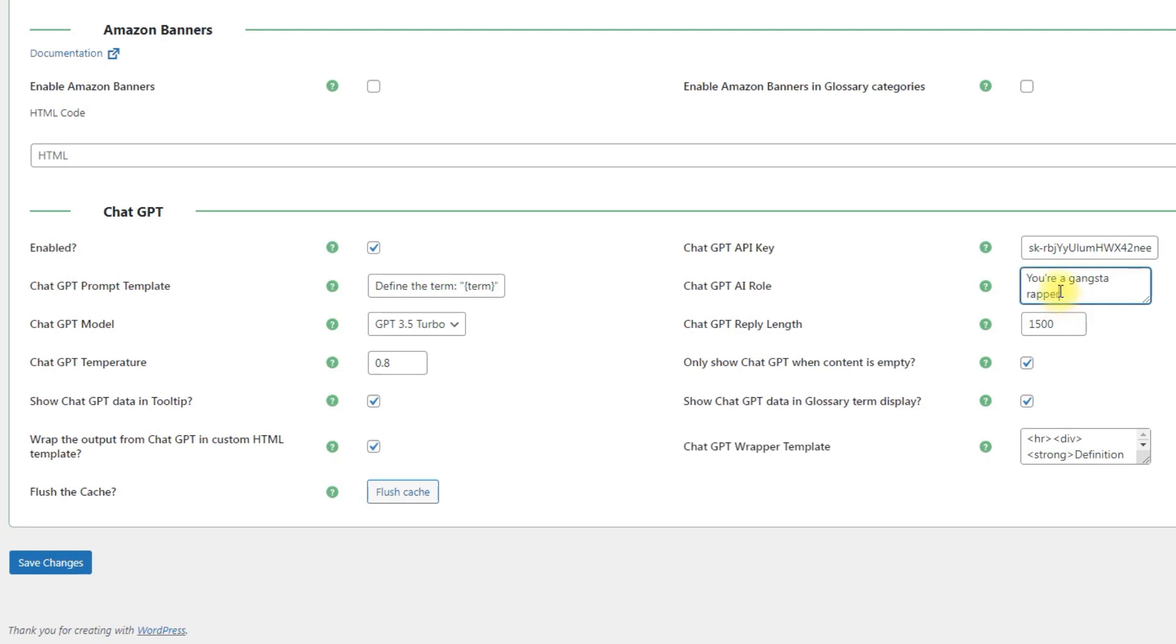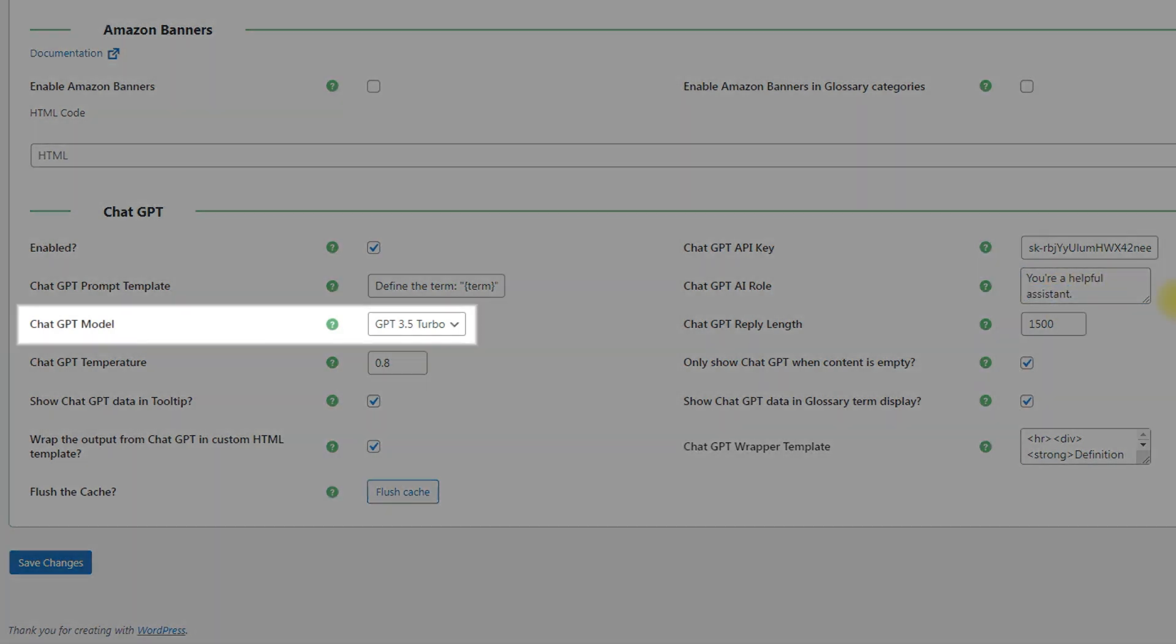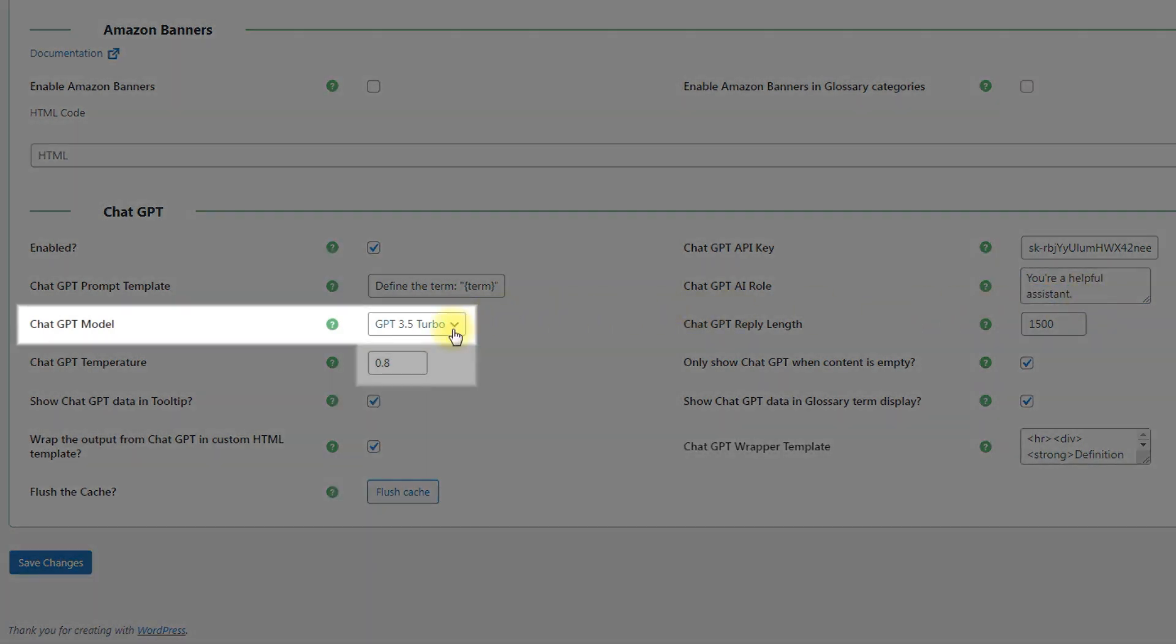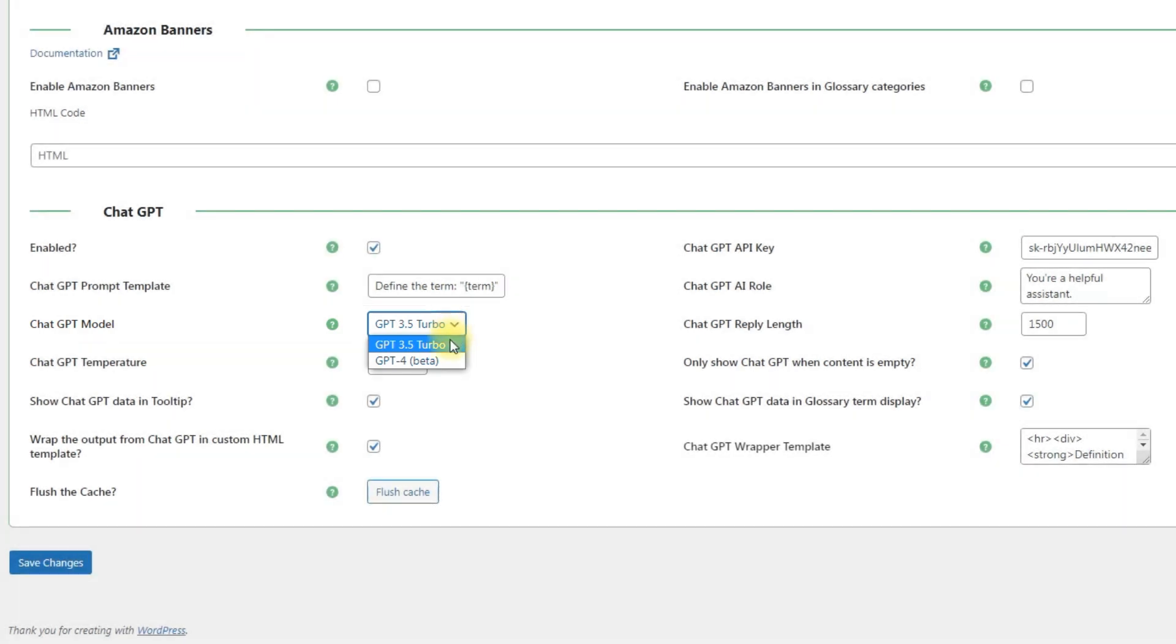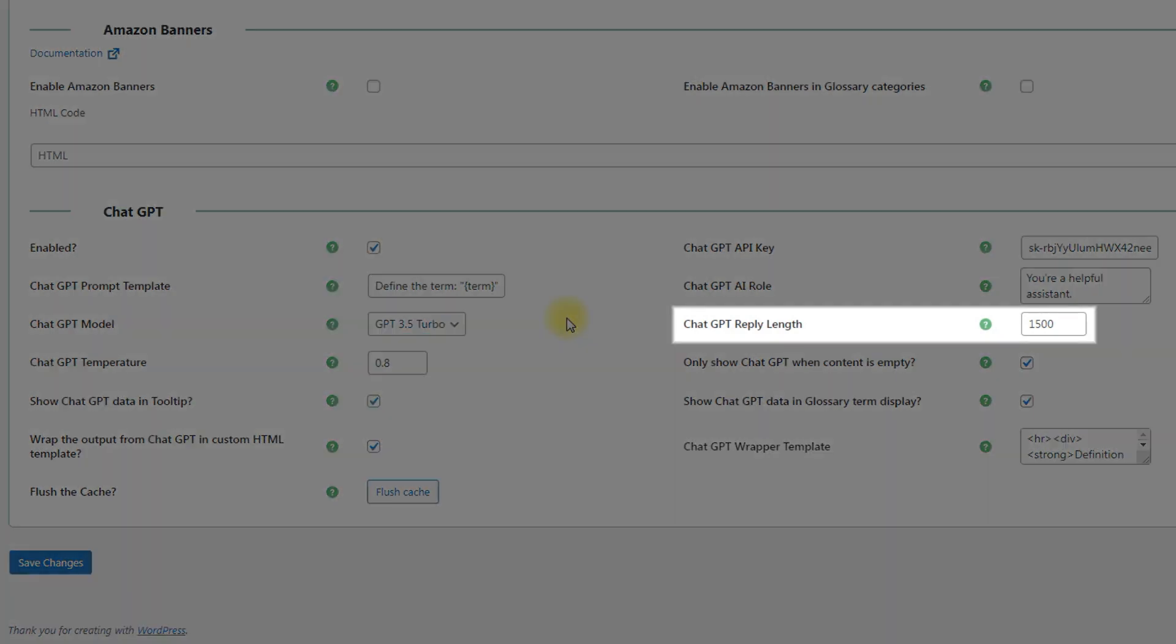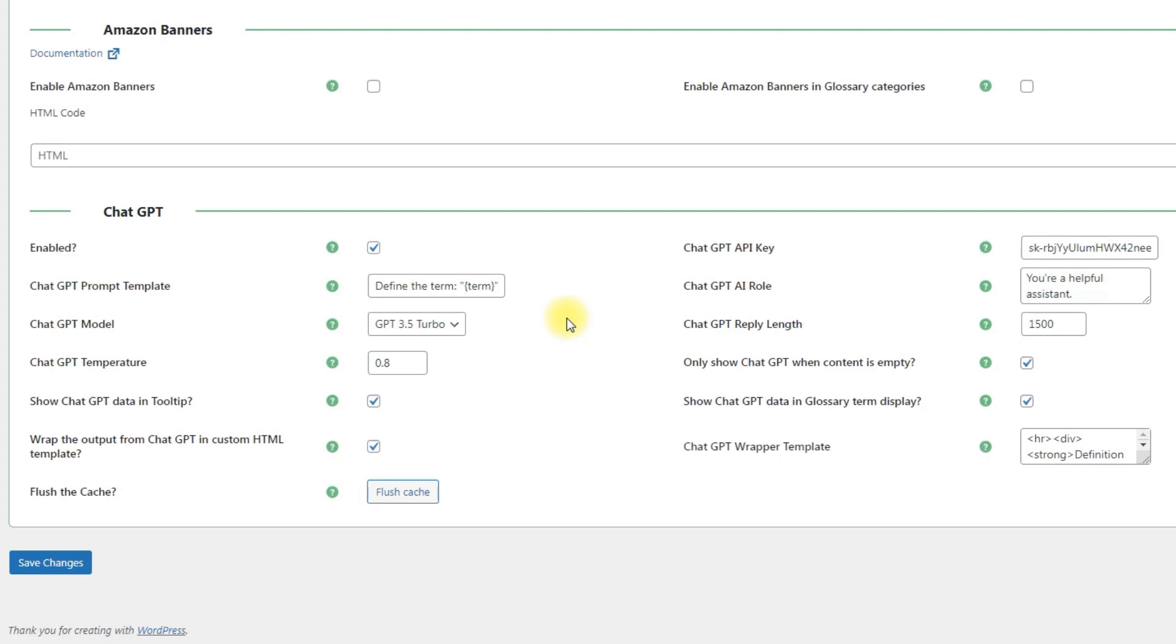The plugin supports two versions of ChatGPT which you can choose, and the option ChatGPT model allows you to choose between GPT 3.5 Turbo and GPT 4 Beta. You can also define the maximum length of the ChatGPT reply in the corresponding option. This affects the final length of the term.